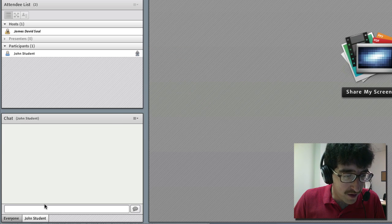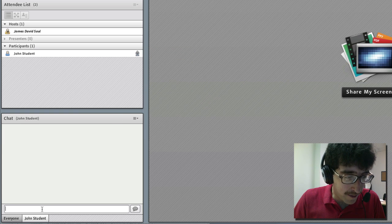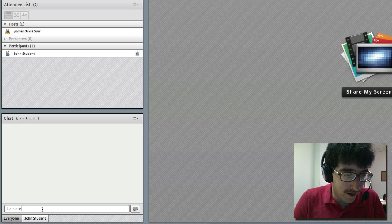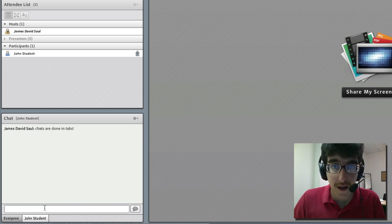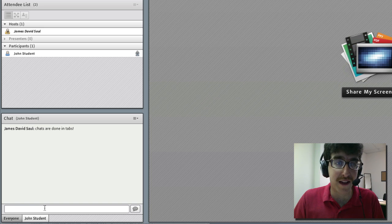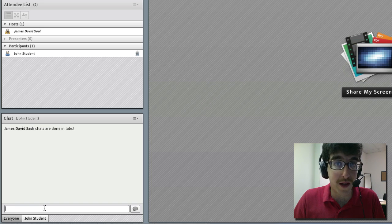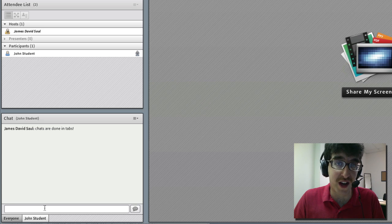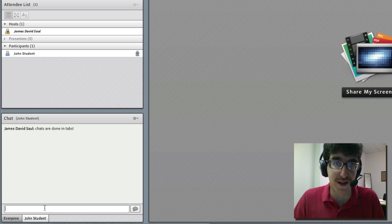If we move down to the chat pod we'll see that the drop down is no longer there and instead chats are done in tabs. It's a really cool and clean way to use chat in the classroom and you don't have to worry about messing with a drop down anymore for private chat or different chats with your students.